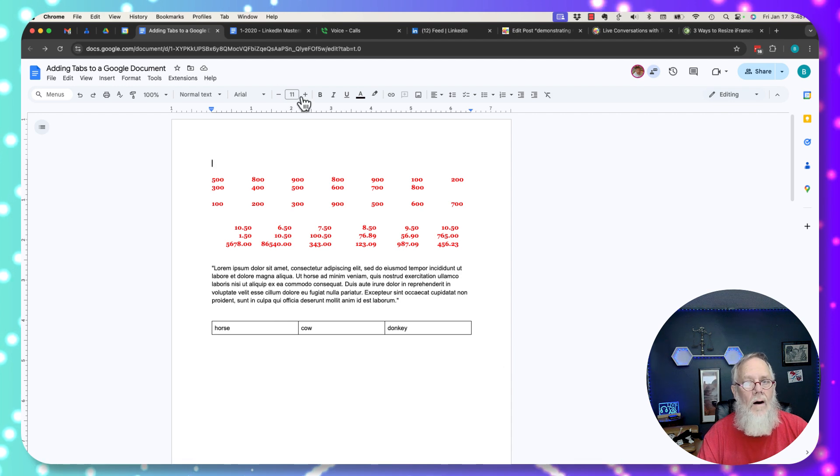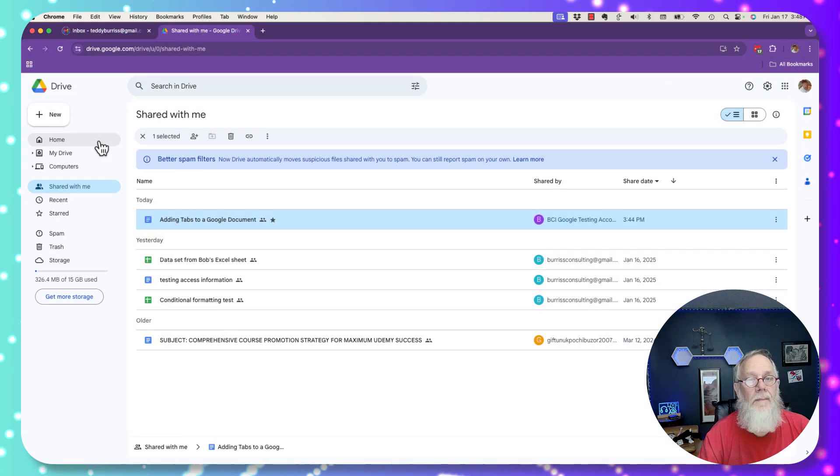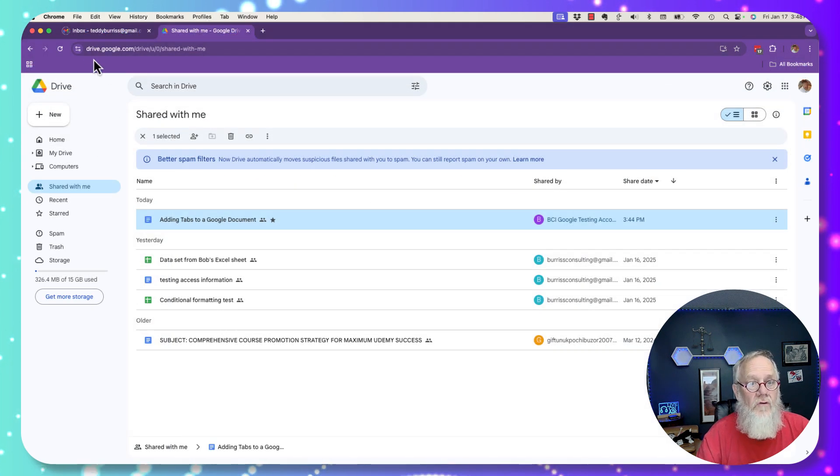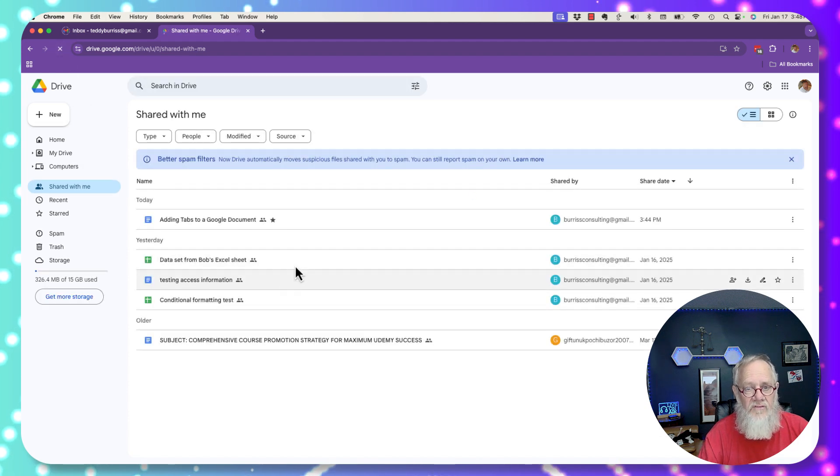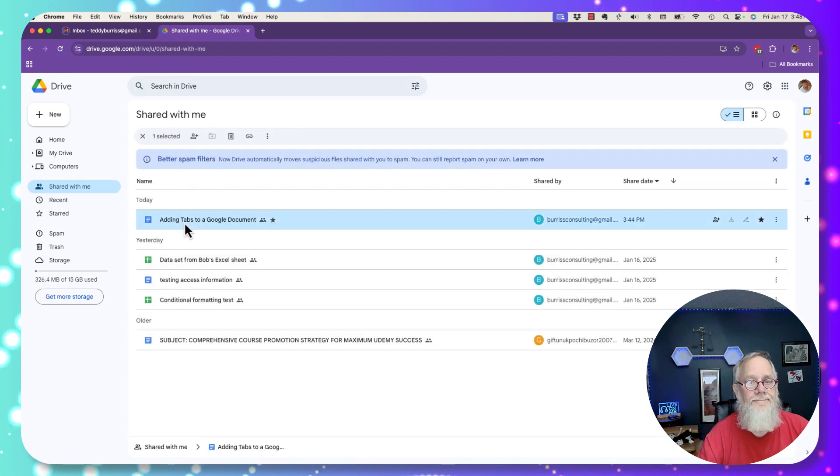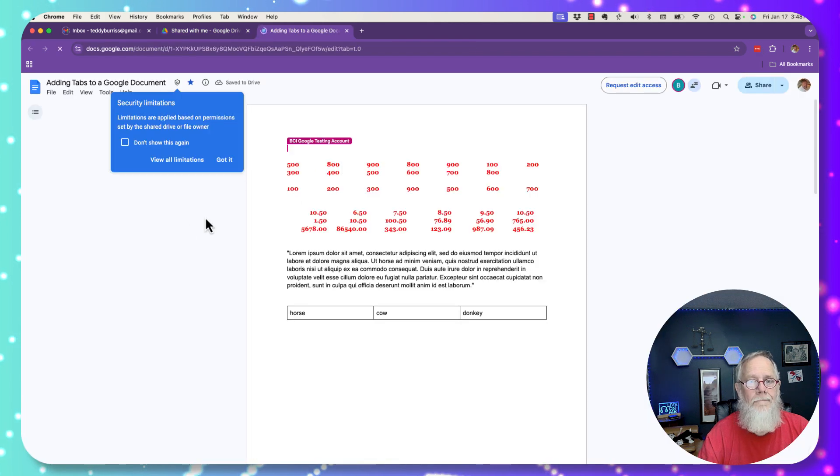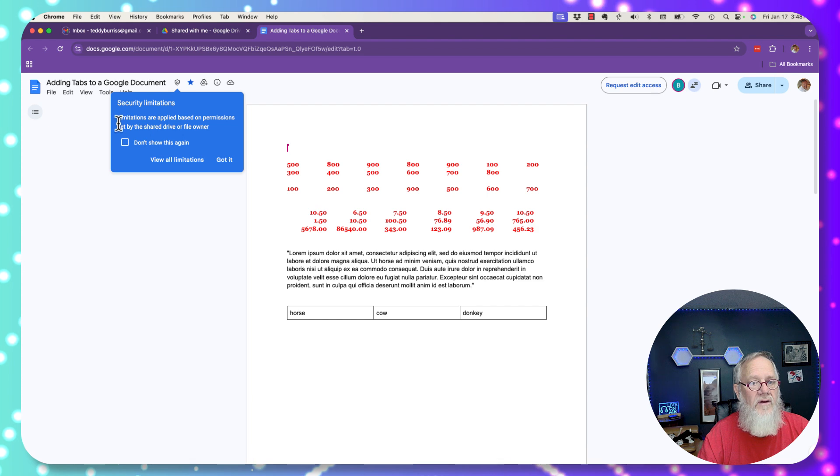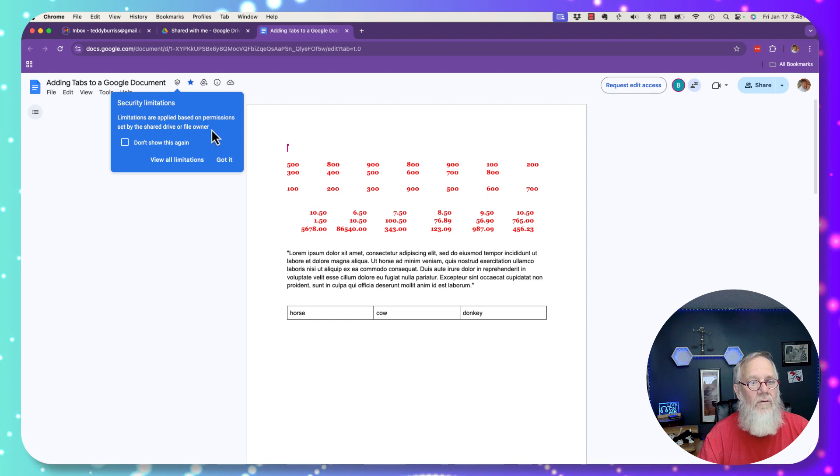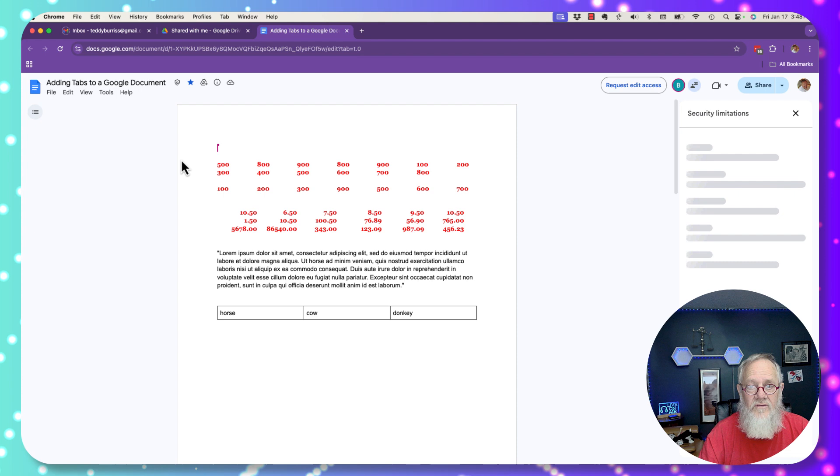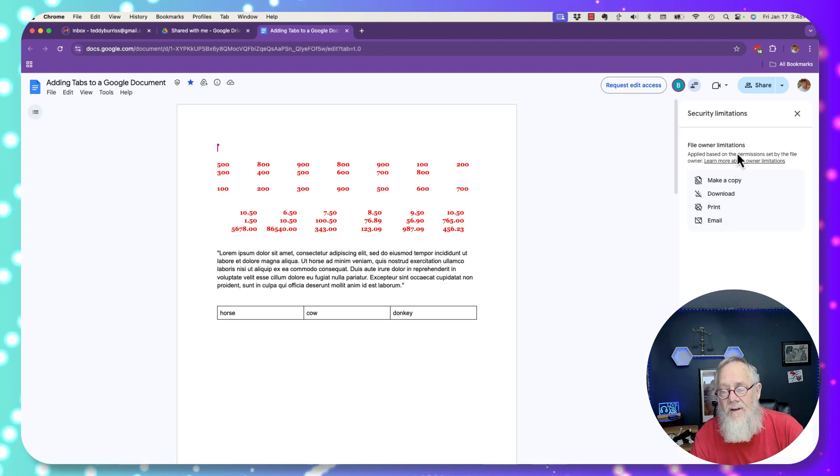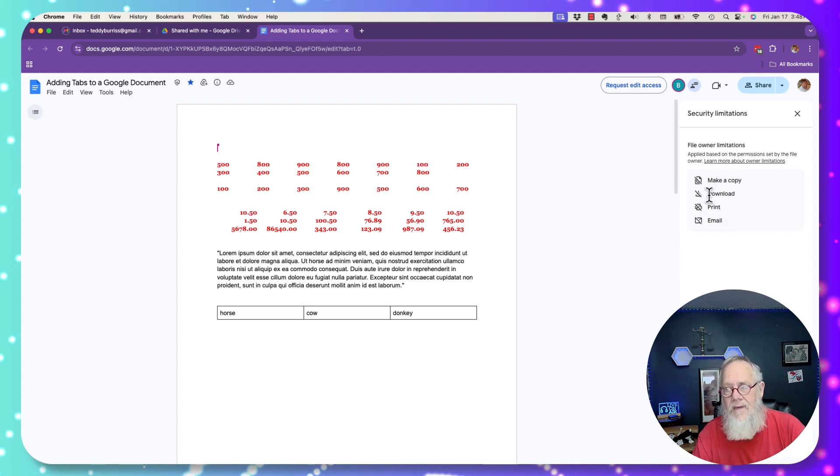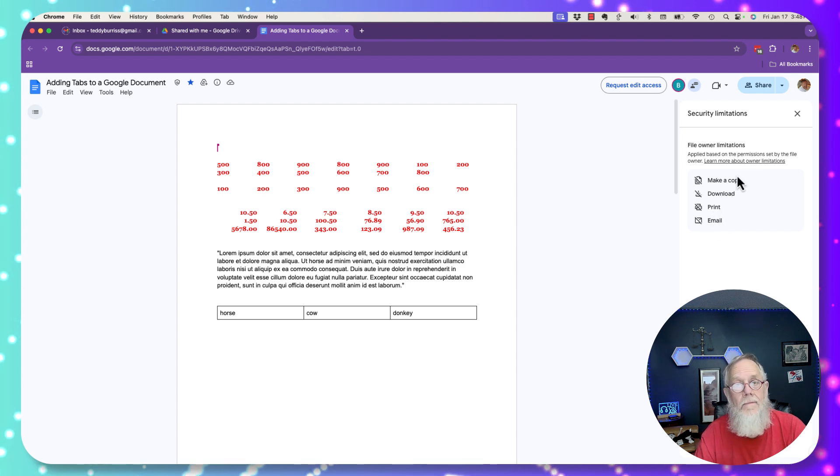Now go back to Teddy Burris at Gmail. Now I'm in his Google Drive. I'm going to hit refresh even though I see it right there. I'm going to double click on that file and I'm opening it up. Limitations are applied based on permissions set by the shared drive or file owner. Okay, view limitations. File owner limits. Can't make a copy, can't download, can't print, and I can't email from here. That can't happen.